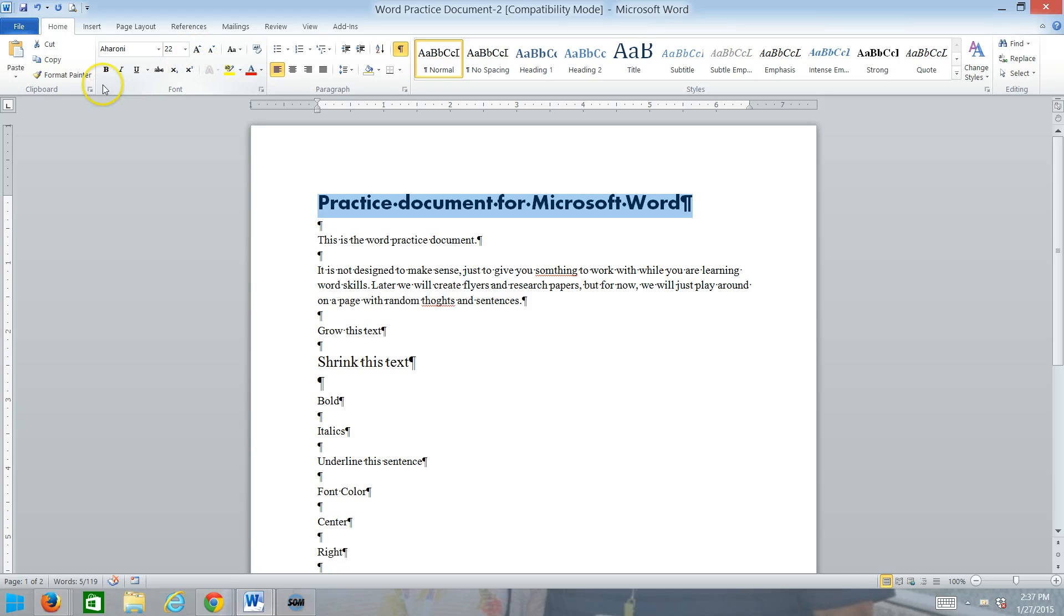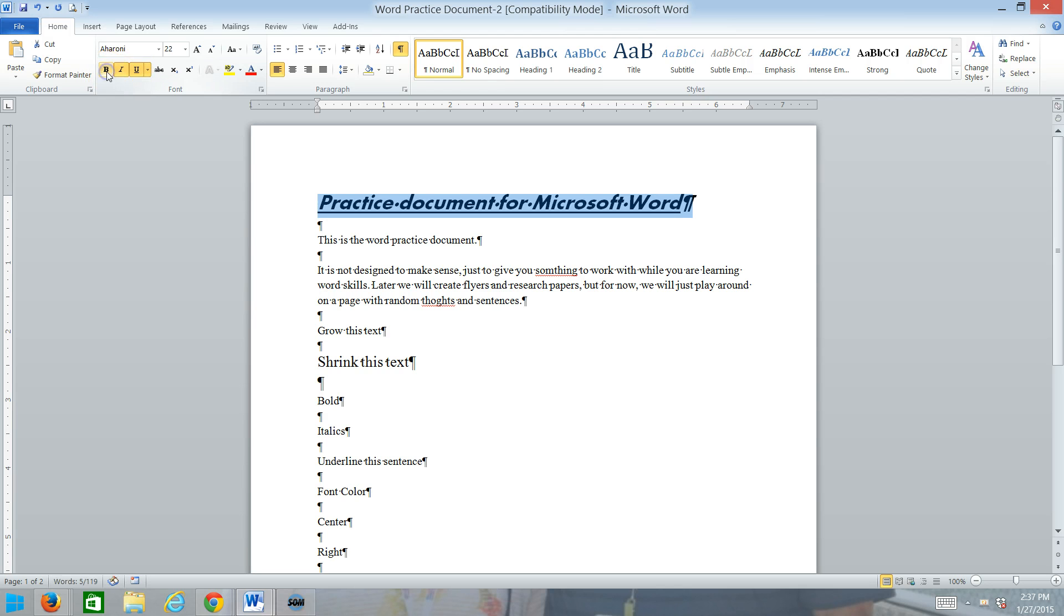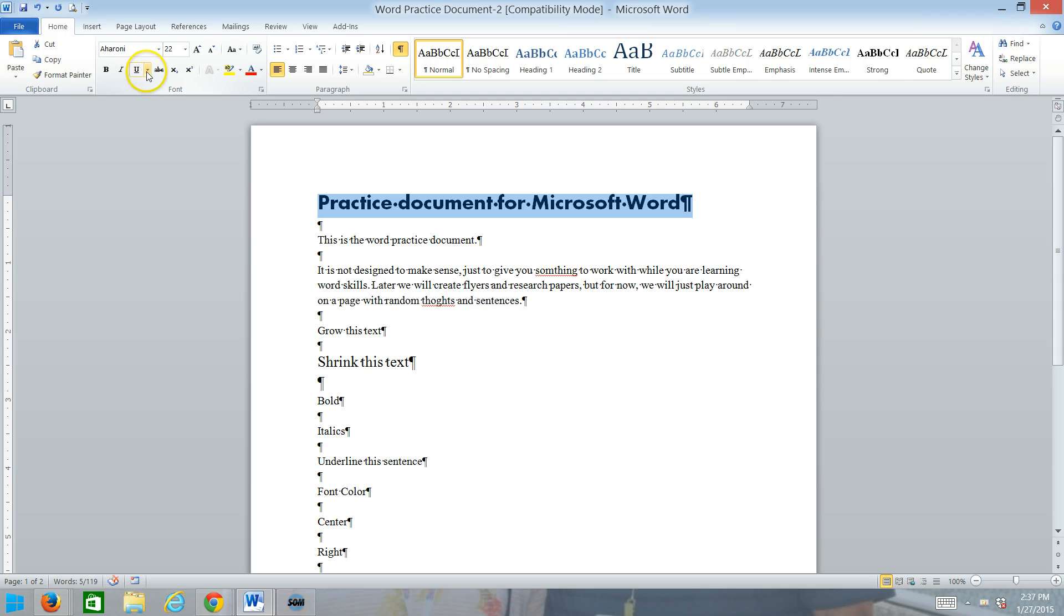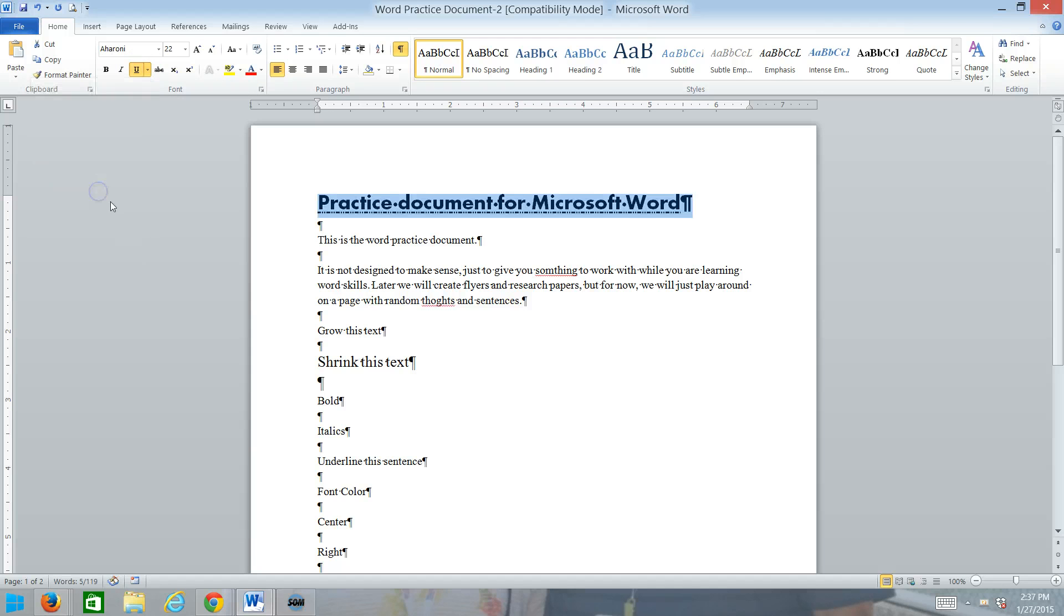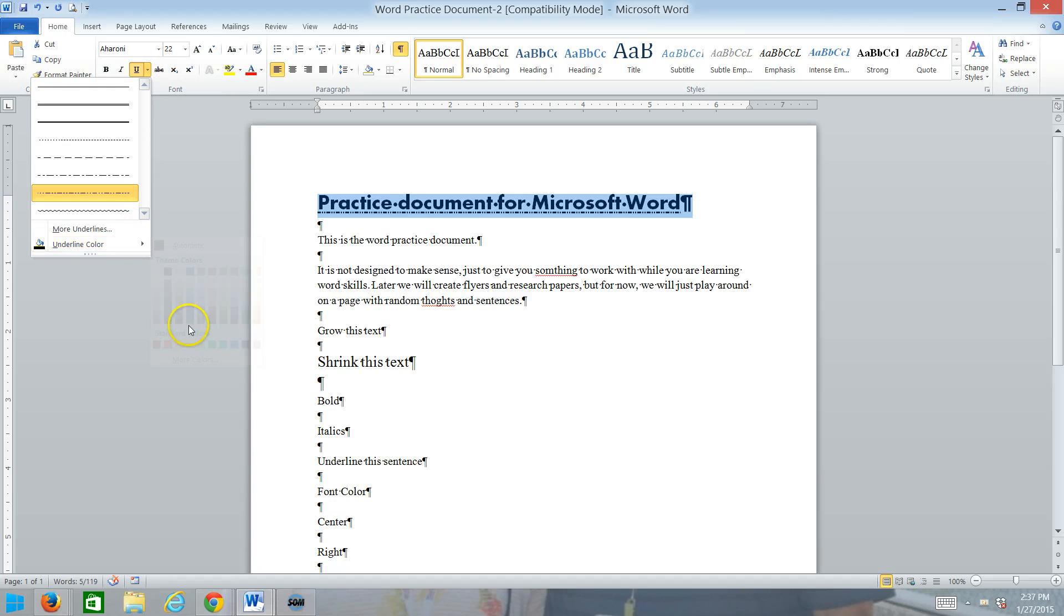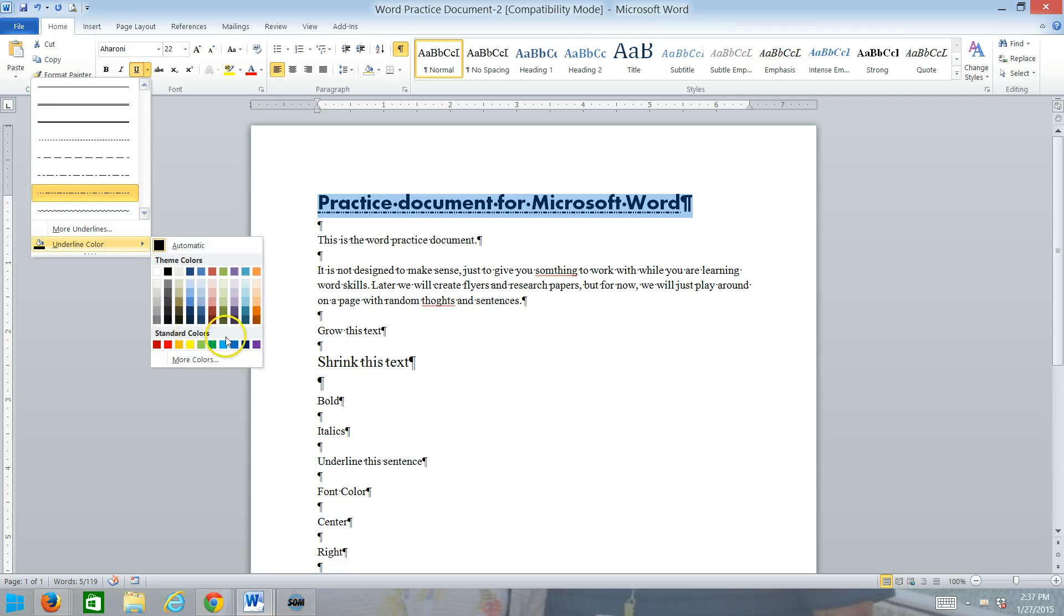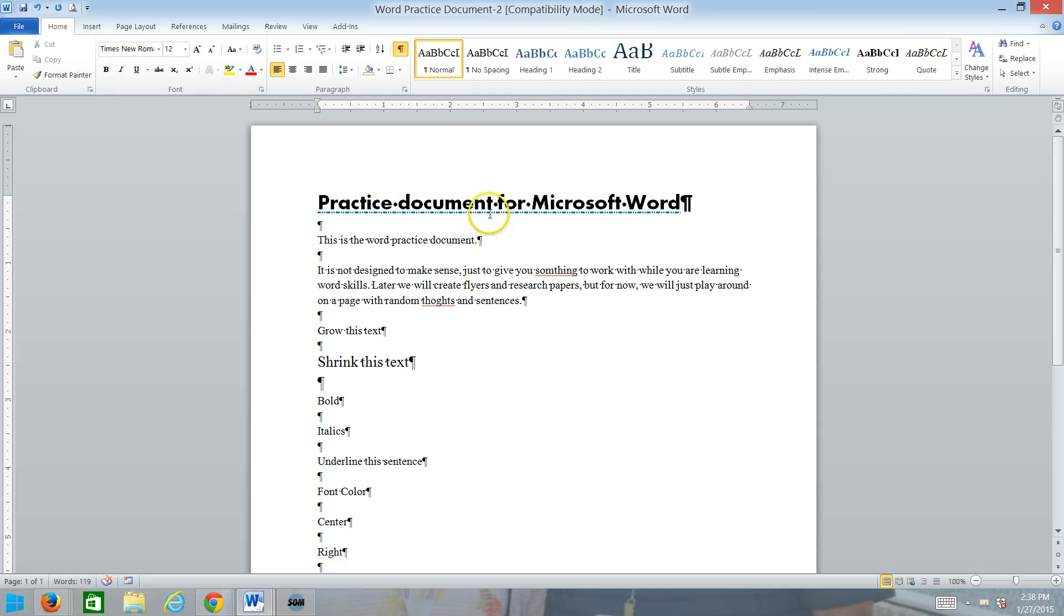Down here, we have a couple toggles. We have the bold, which makes the text bold, italics, which italicizes it, and underline, which underlines it. You click it again, it will turn it off. Underline has a cool little feature in that you can change the underline style. You can even change the underline color.